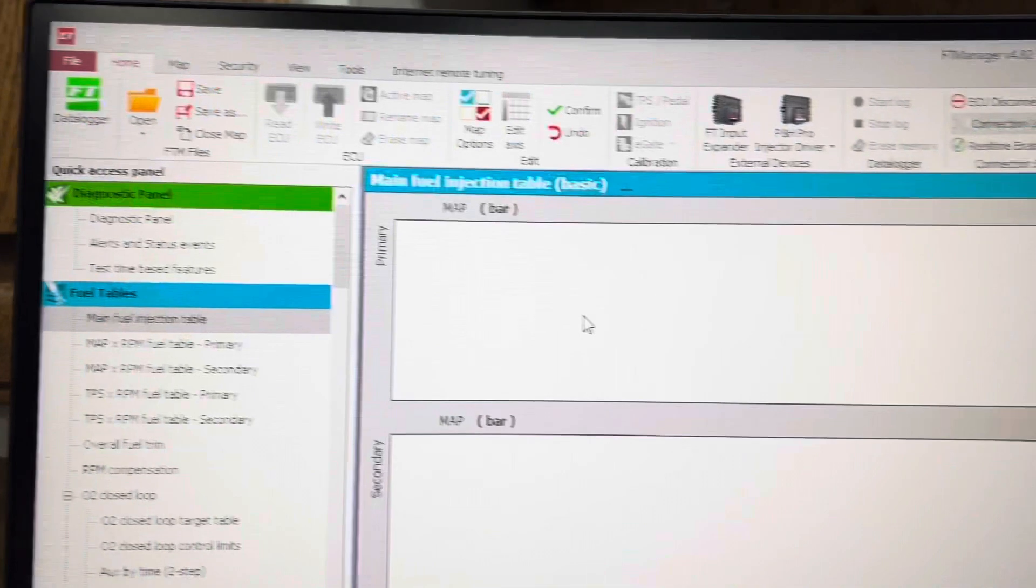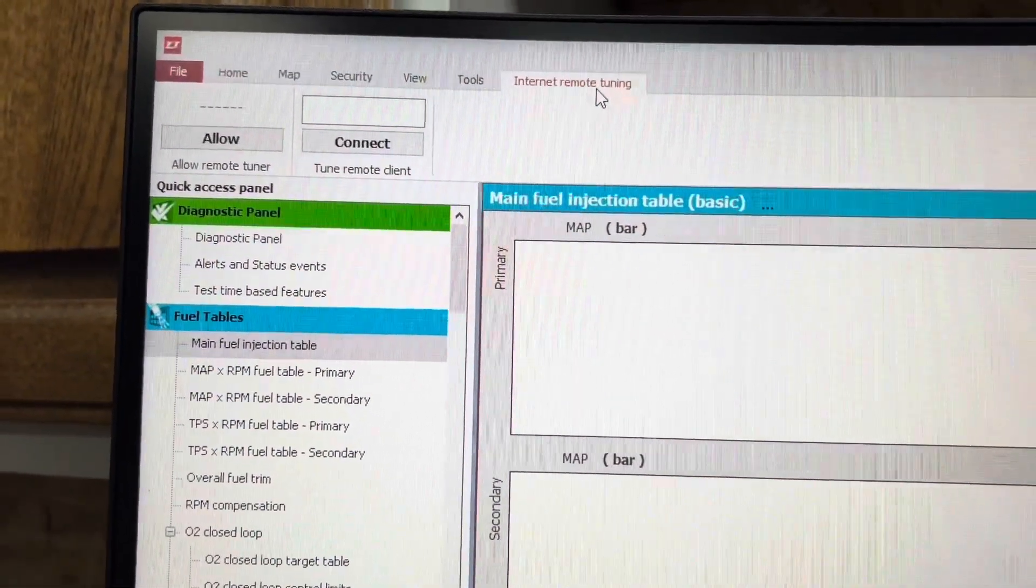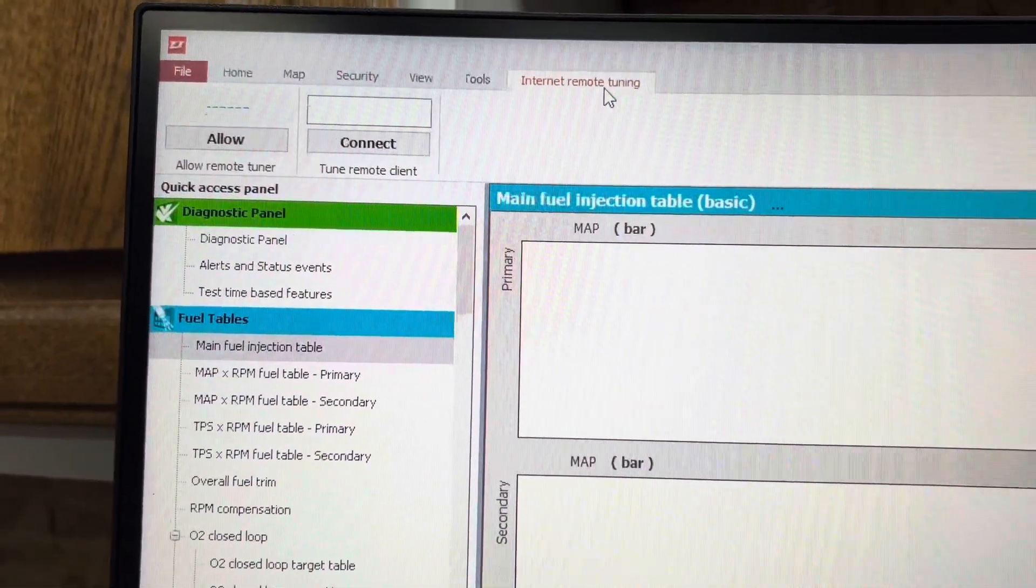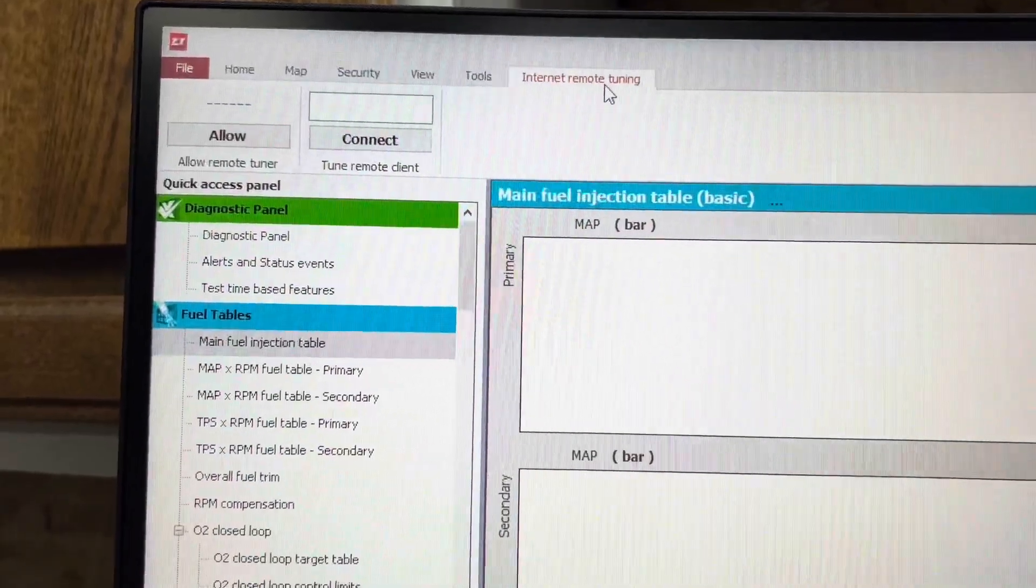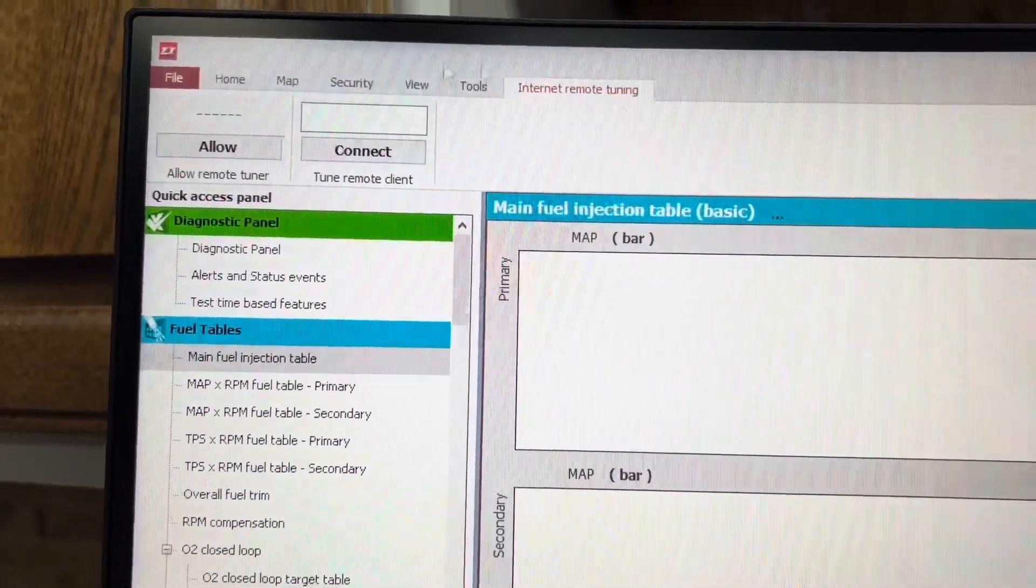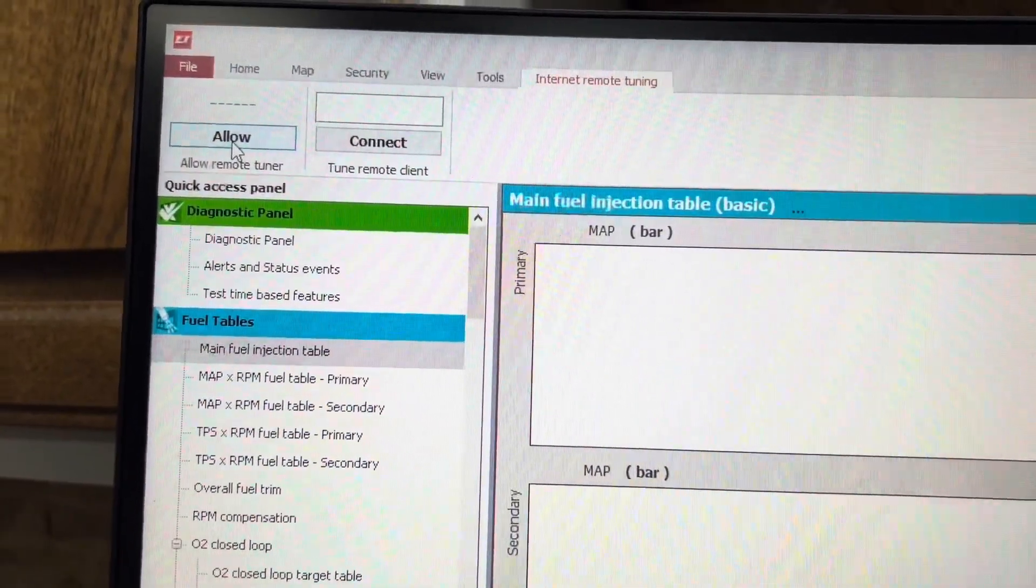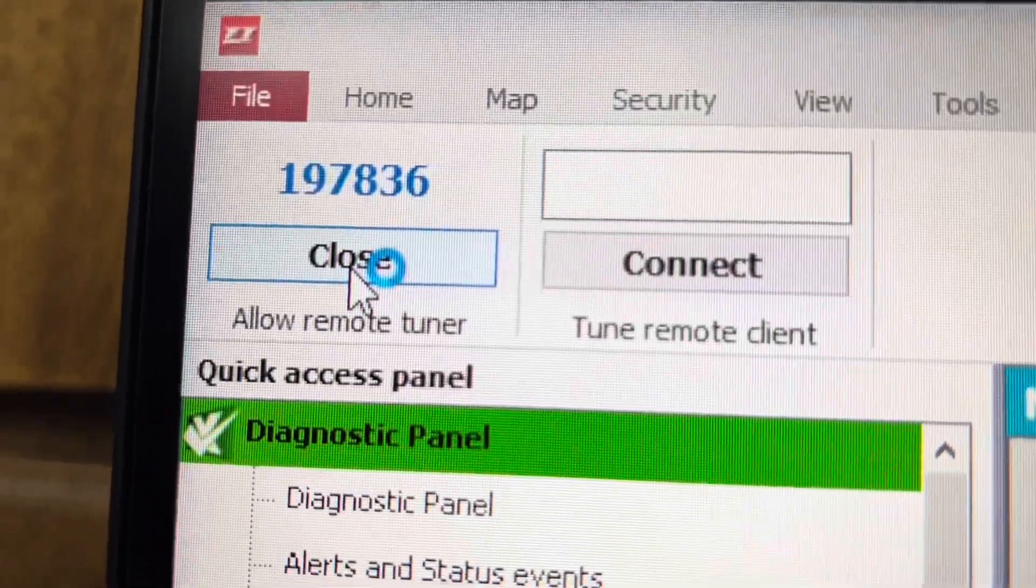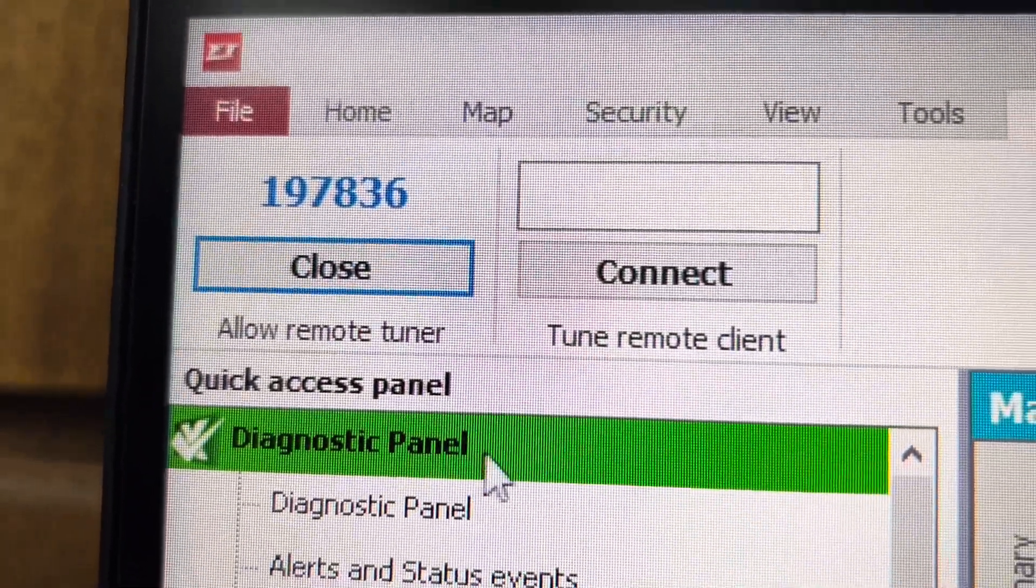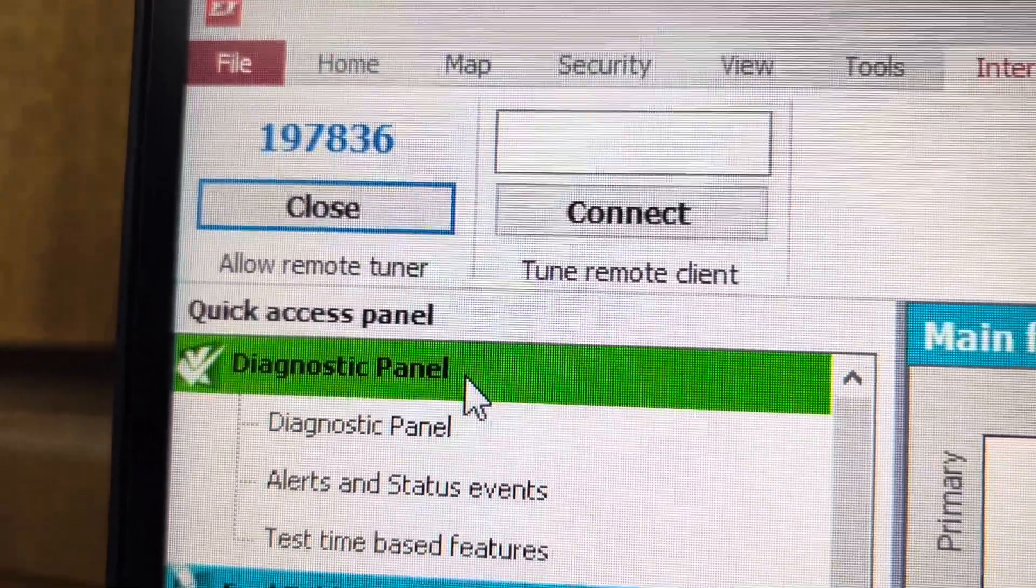This is typically what you see. Click on Internet Remote Tuning and then give your tuner a code. Click Allow and then give whoever you want logged in that code.